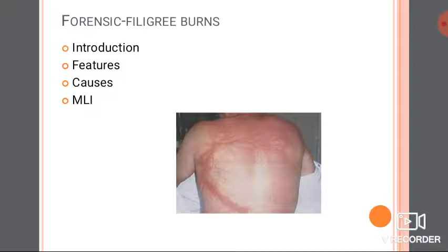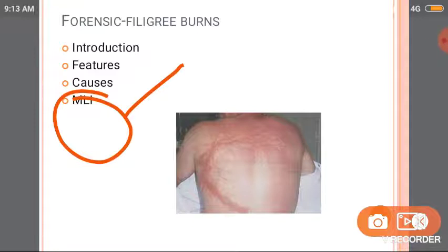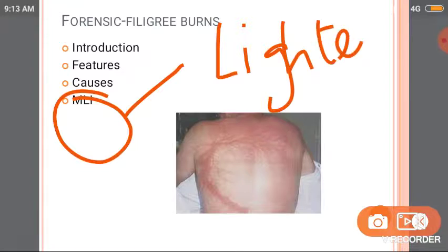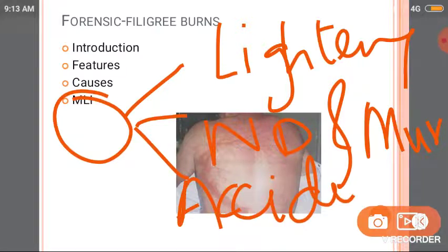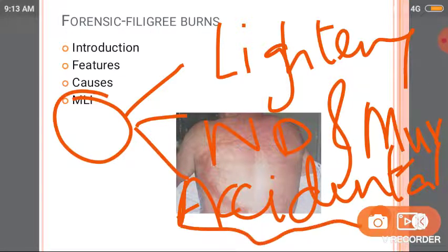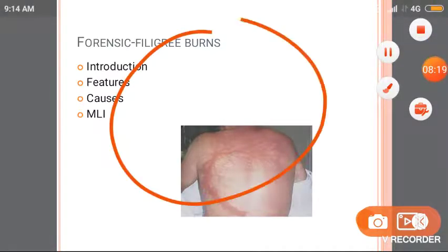The medico-legal importance of filigree burns: they are pathognomonic of lightning injury — the classic indicator. You can differentiate between natural death and murder because lightning death is invariably accidental. Nobody knows when lightning will strike, so filigree burns confirm an accidental lightning death.